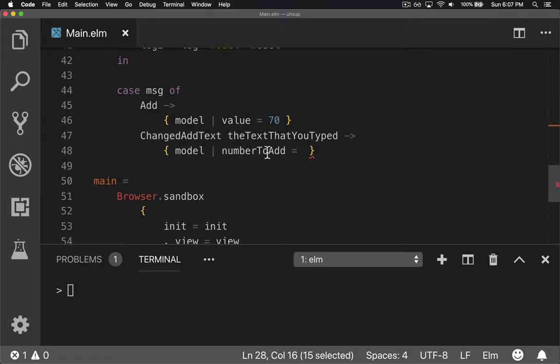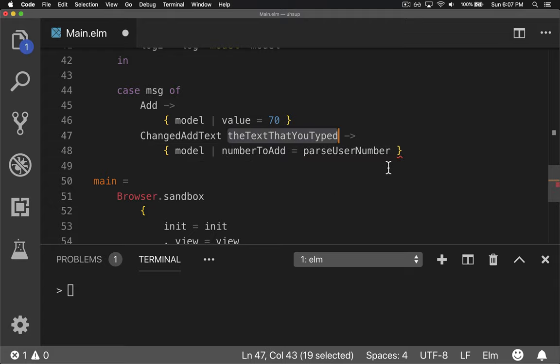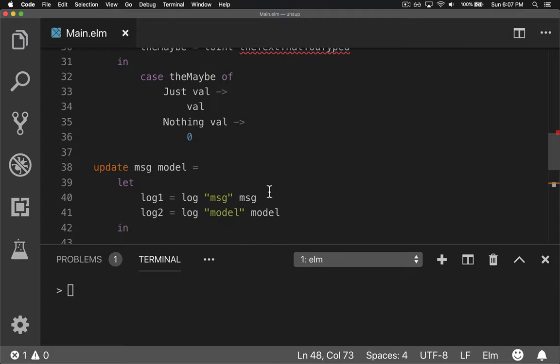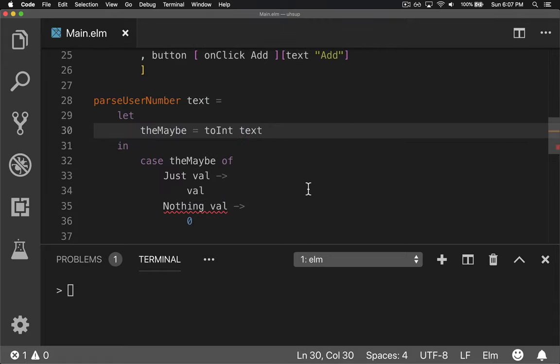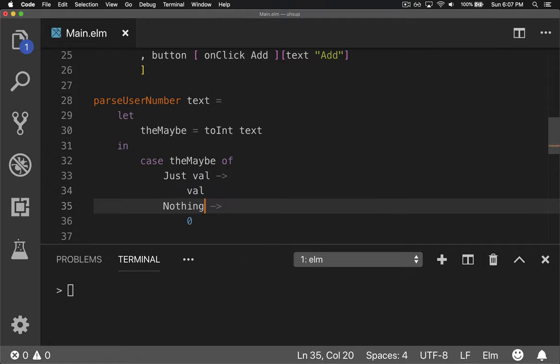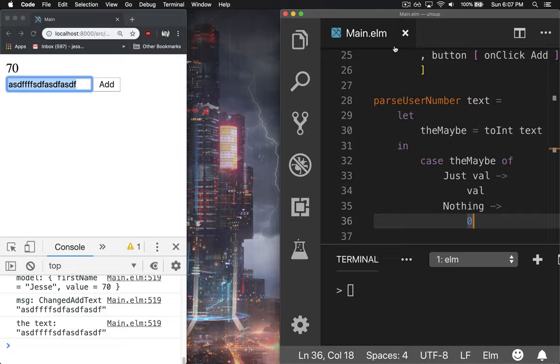So now we can guarantee that number to add is always a number parsed in based on the text that you typed. And again, cool thing is that if you accidentally left out nothing, it wouldn't compile. Change it to text. Nothing doesn't have a value. We don't care. And that's the joys of compiler.